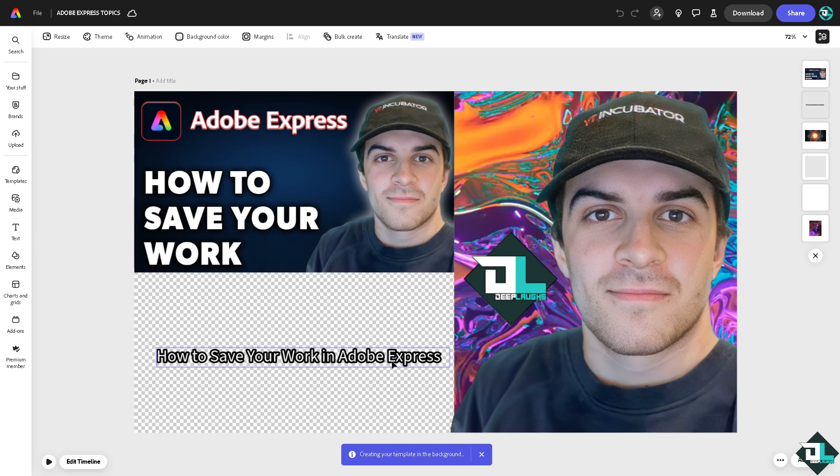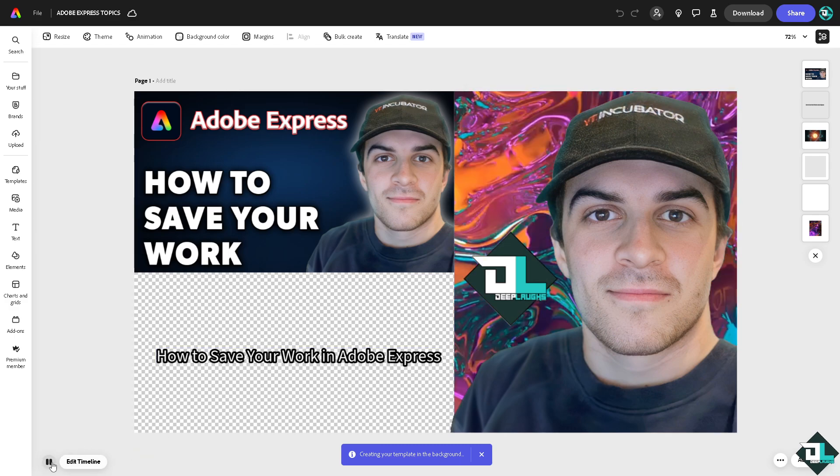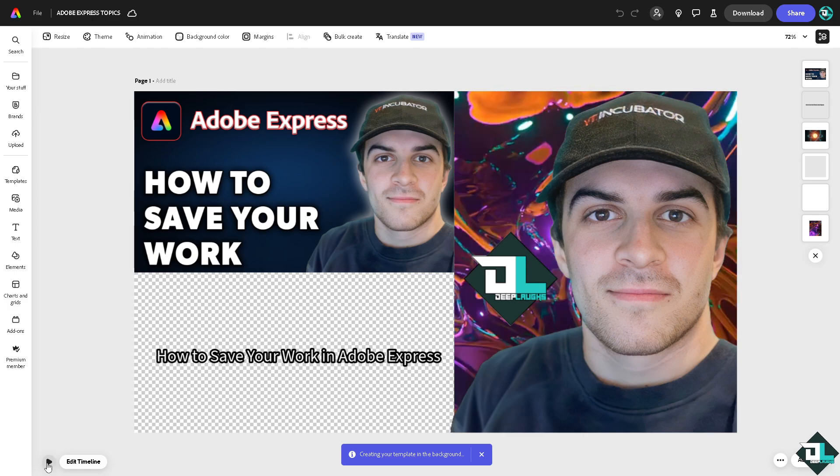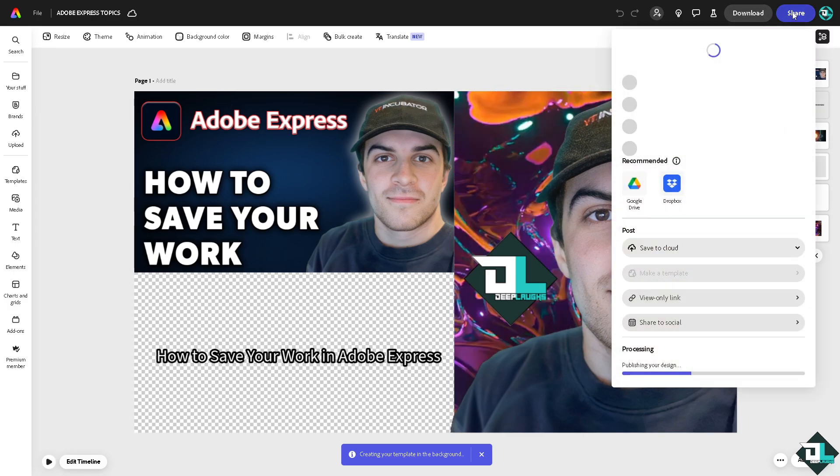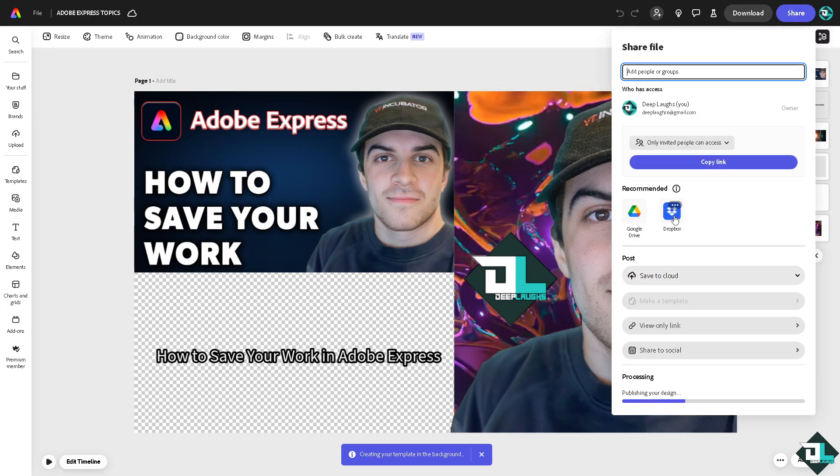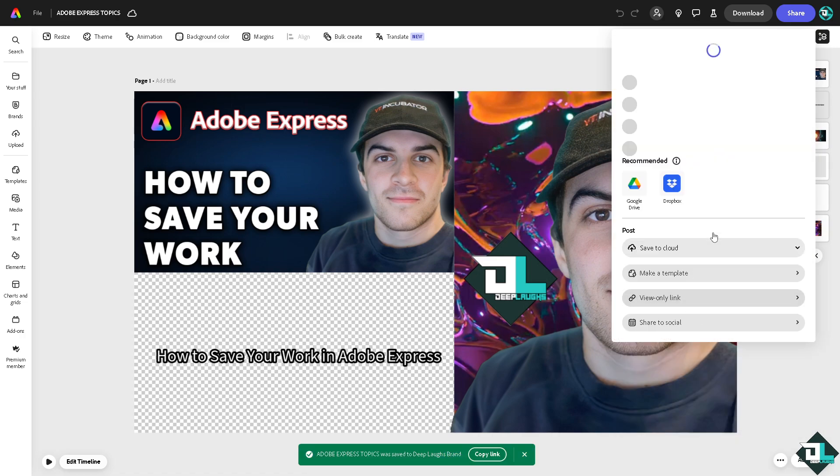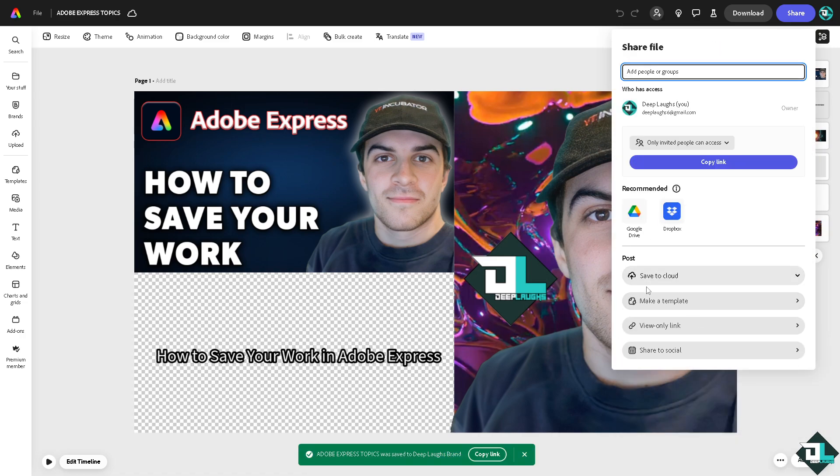Not only that, you can also go to the share button. You can also save a copy of this design to your cloud storage such as Google Drive, OneDrive, and Dropbox. You can also save this work to your multiple social media channels such as Instagram, Facebook, Twitter, and Snapchat by clicking on this button right here.